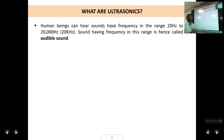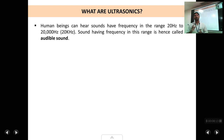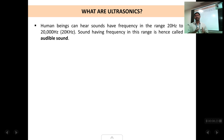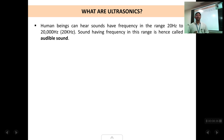We human beings can hear any sound which has a frequency ranging from 20 hertz to 20,000 hertz, also called 20 kilohertz. Any sound having a frequency between 20 hertz to 20,000 hertz we human beings can hear. Such sounds are called audible sounds. This range of frequency — 20 hertz to 20,000 hertz — is called the audible range of sound.